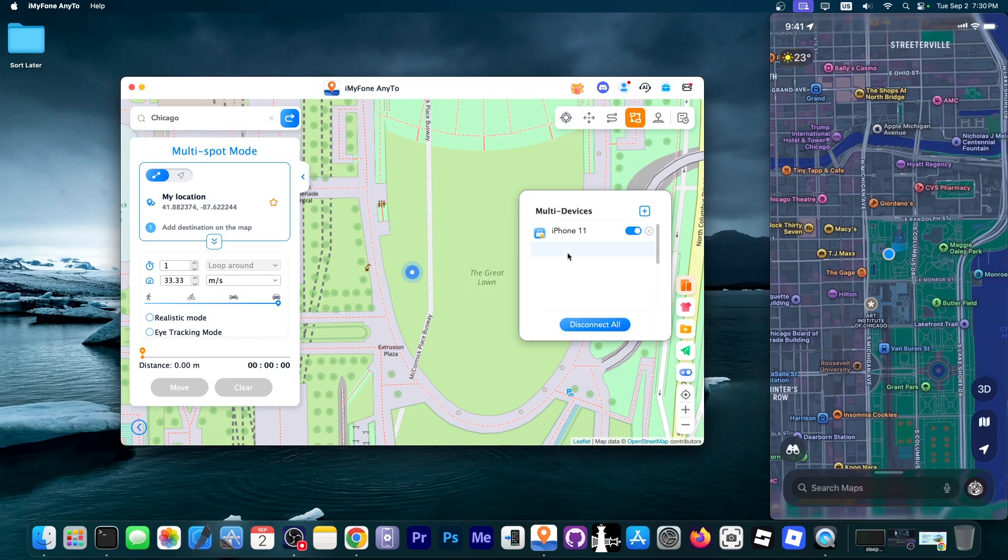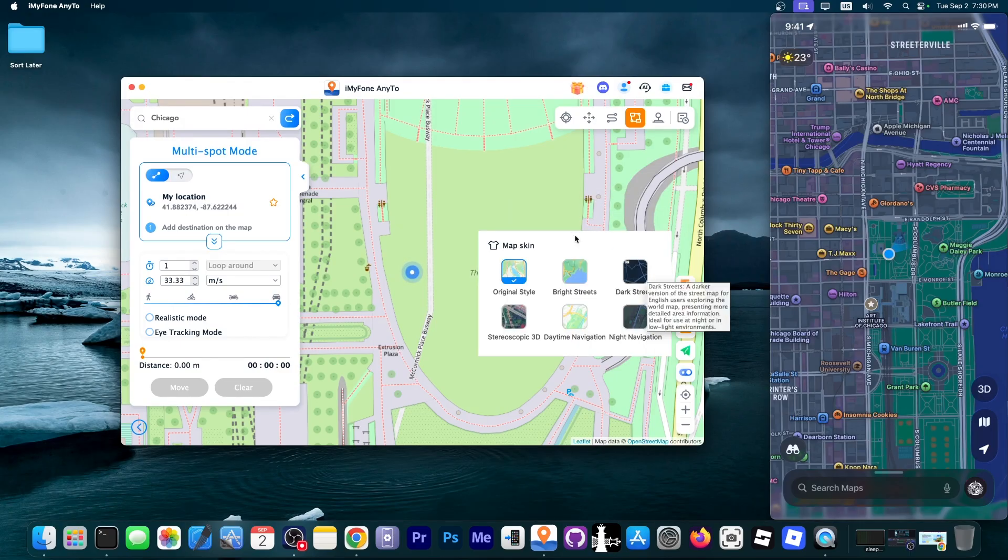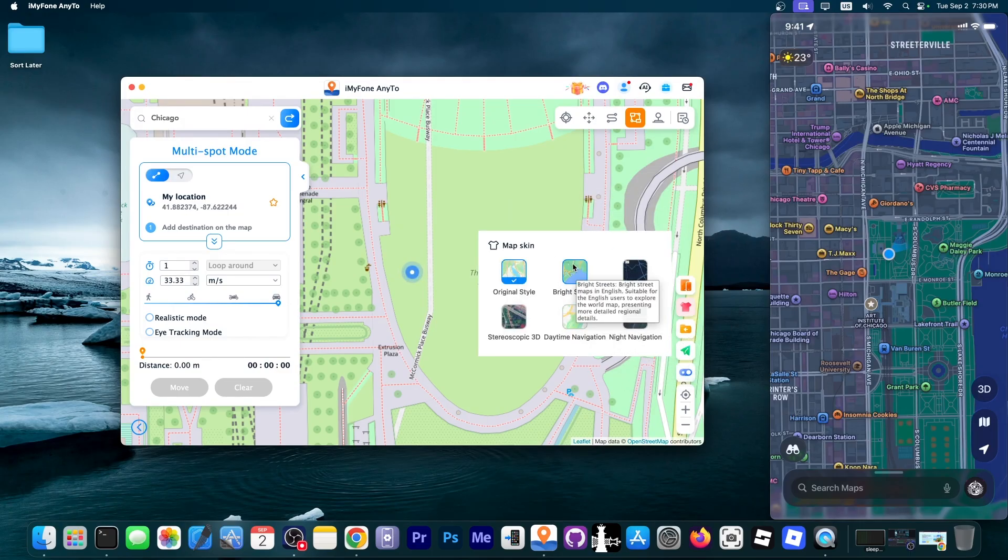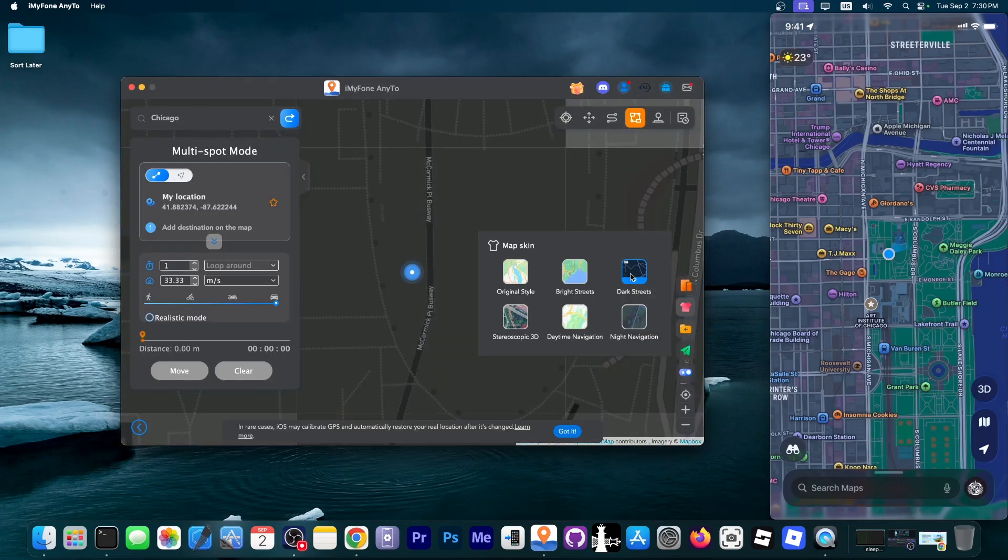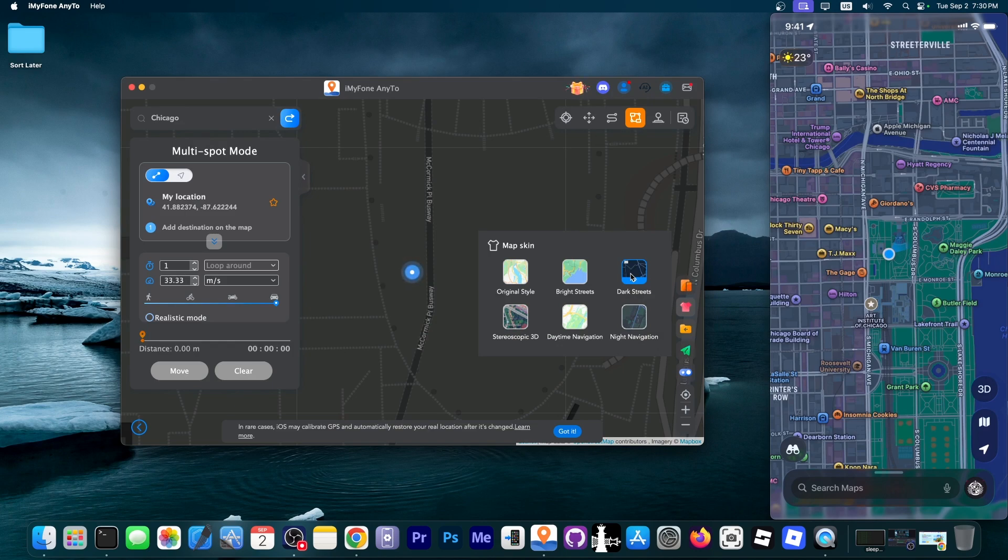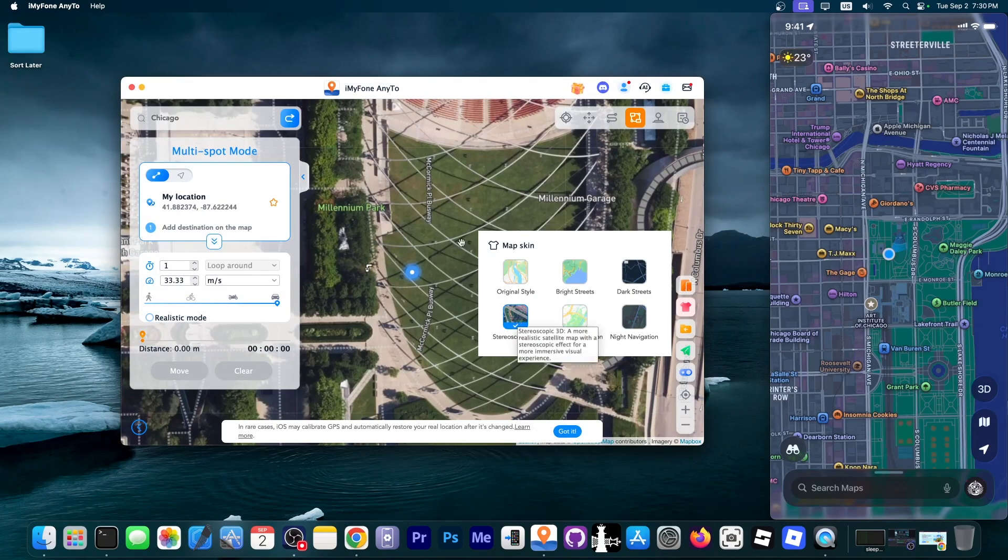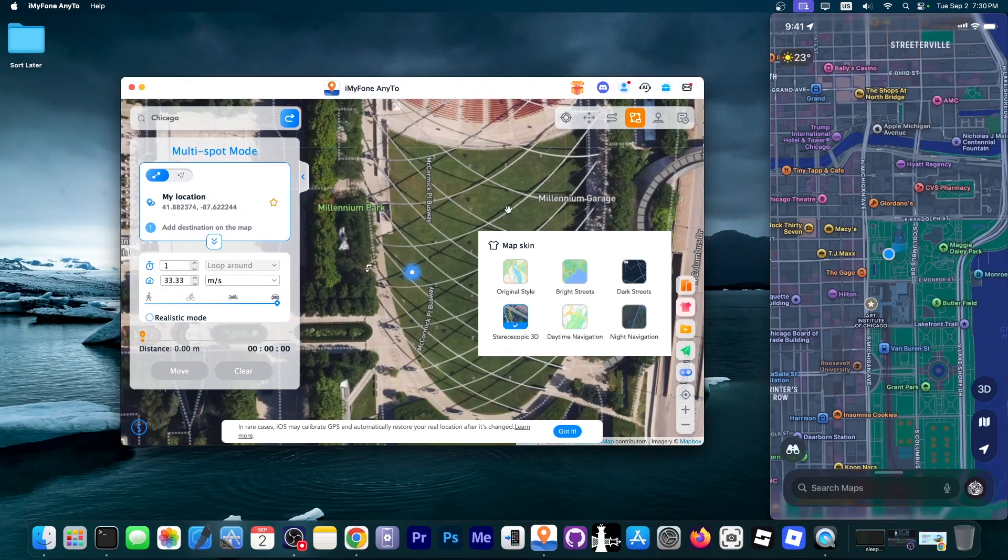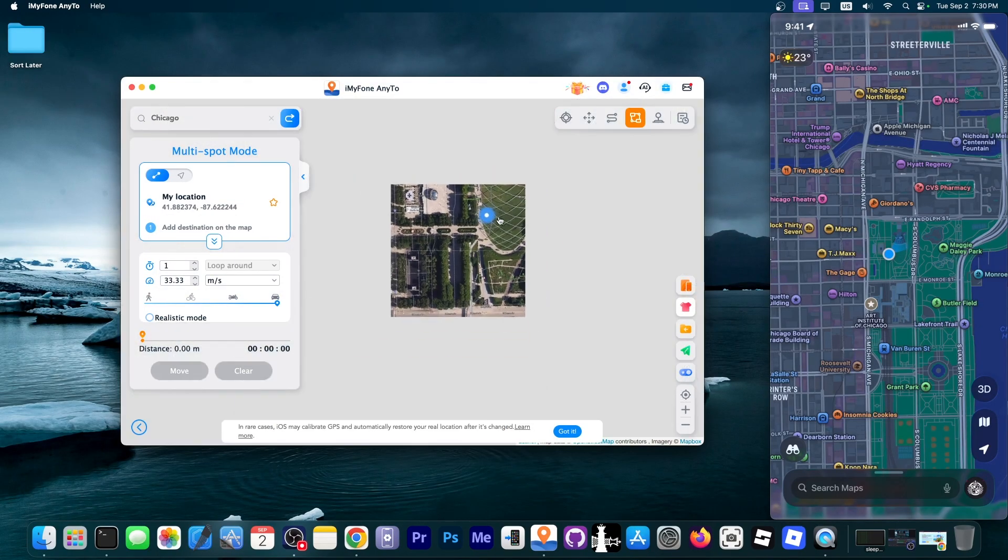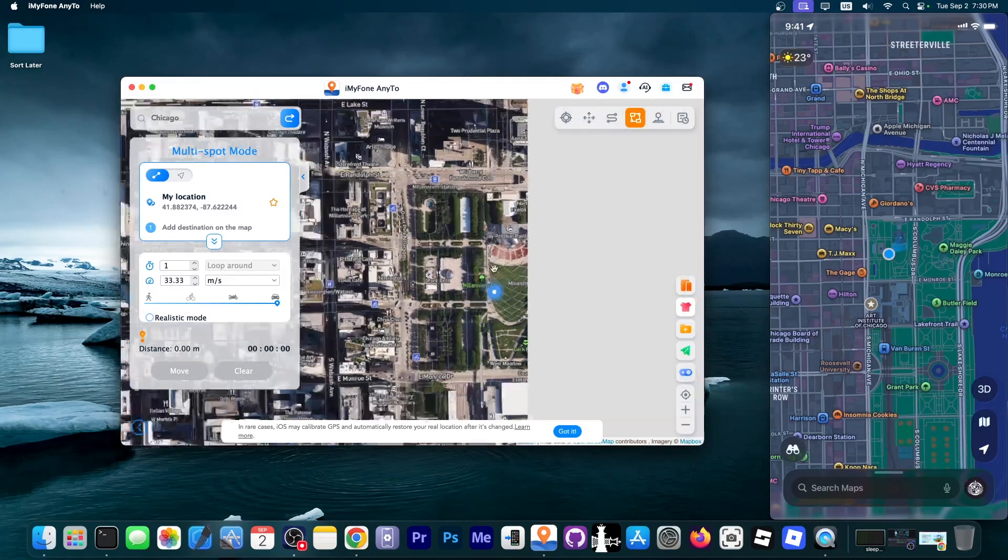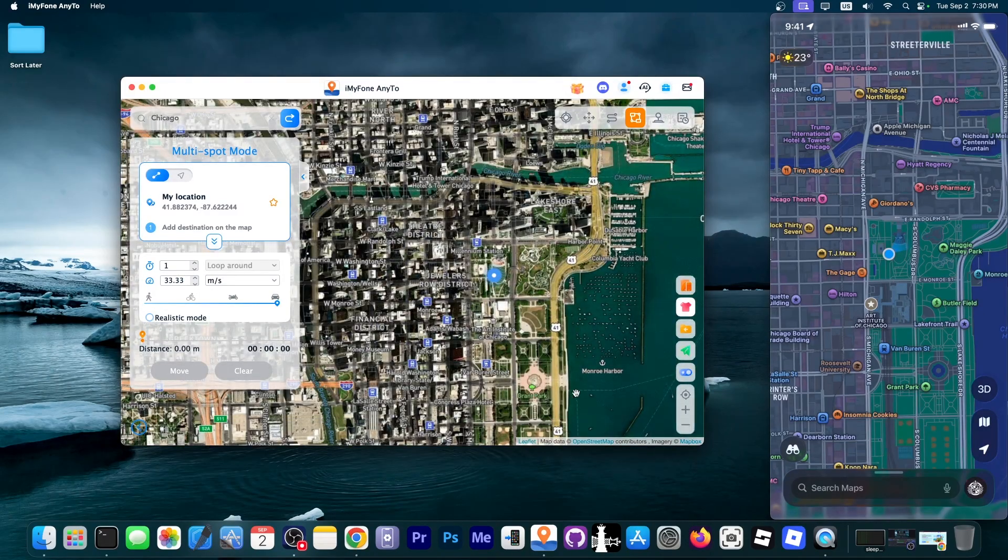Here you can also see the connected devices. You can enable, disable, disconnect and here you have the map style. You have bright streets if you want to. Then you can also enable dark mode if that's what you want. There is also support for night navigation and there is also support for stereoscopic 3D which is actually quite nice because you can actually see the full map from the satellite. So it's quite great.